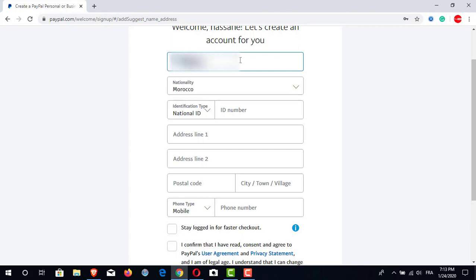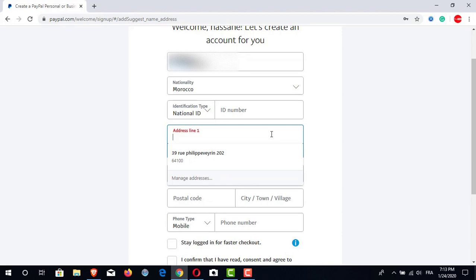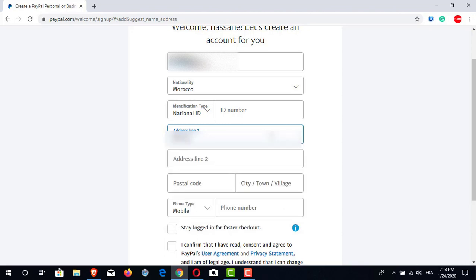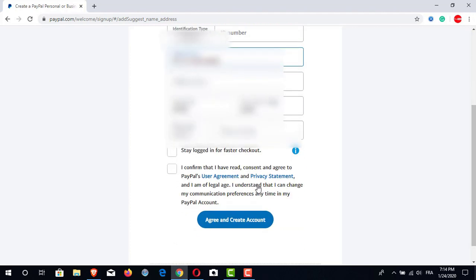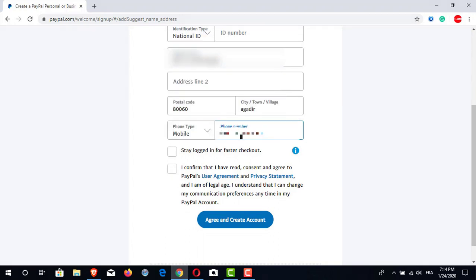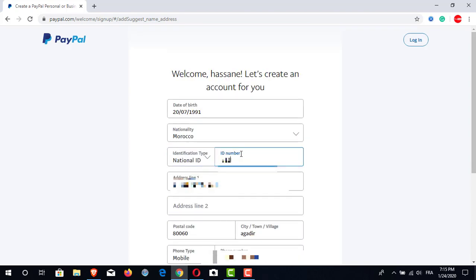Then we will get another window where we will enter some other information: our date of birth, our nationality, our identification type such as a national ID, our address, postal code, city, town or village, and our phone number. Then we will click on two options — the first is to save info for faster checkout, and the second is to confirm that we have read and agree to PayPal's user agreement and privacy statement and that we are of legal age. We can also choose our communication preferences, then click on agree and create PayPal account.